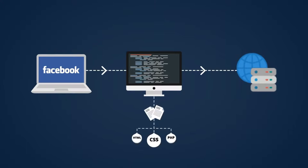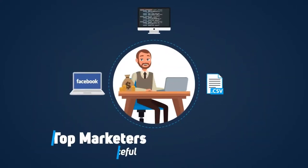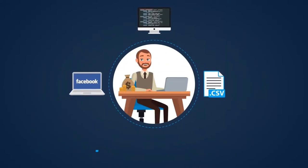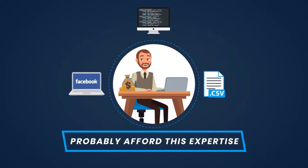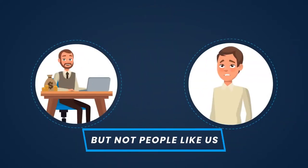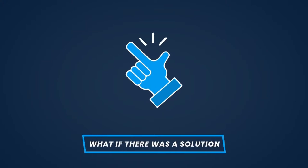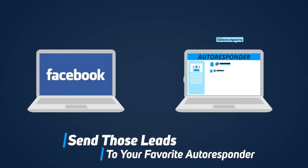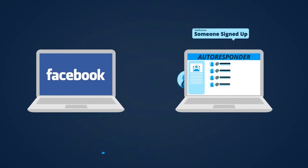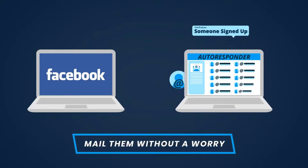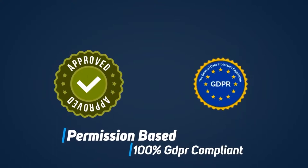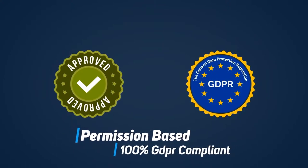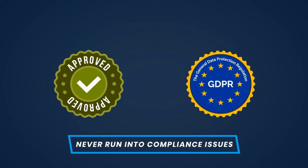Yes, top marketers who are already rich and resourceful can probably afford this expertise, but not people like us. So we are stuck again. What if there was a solution, a way to send those leads to your favorite autoresponder just as soon as they sign up so that you could mail them without a worry? It'd be permission-based and 100% GDPR compliant so that you never run into compliance issues, and you could do that without having to pay a pile of cash.